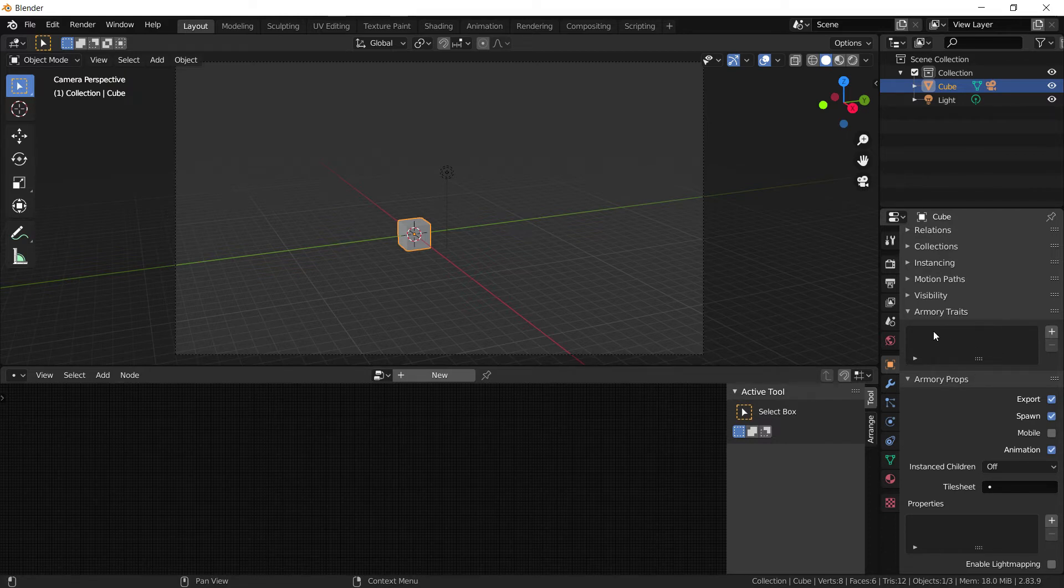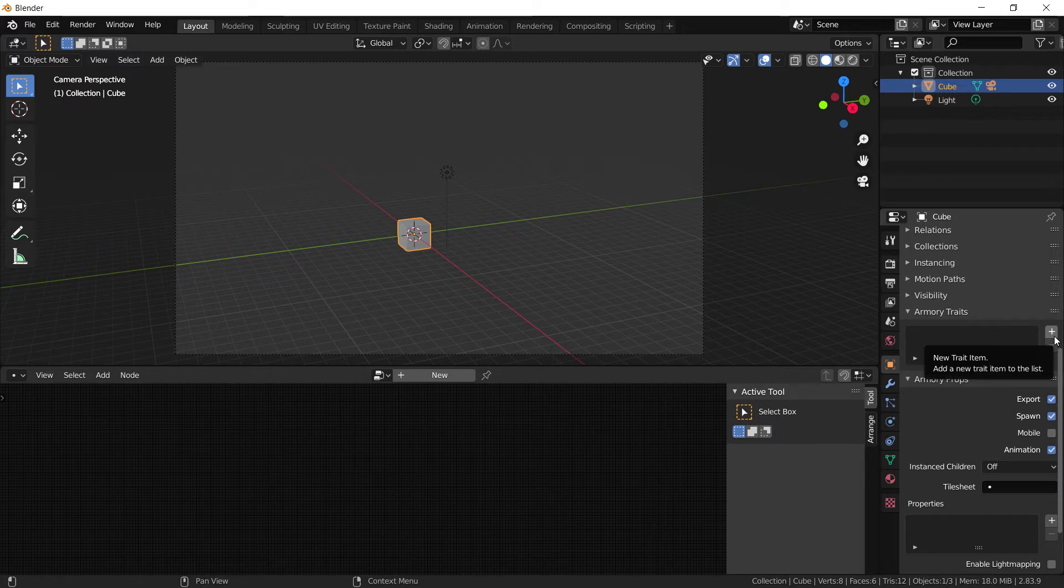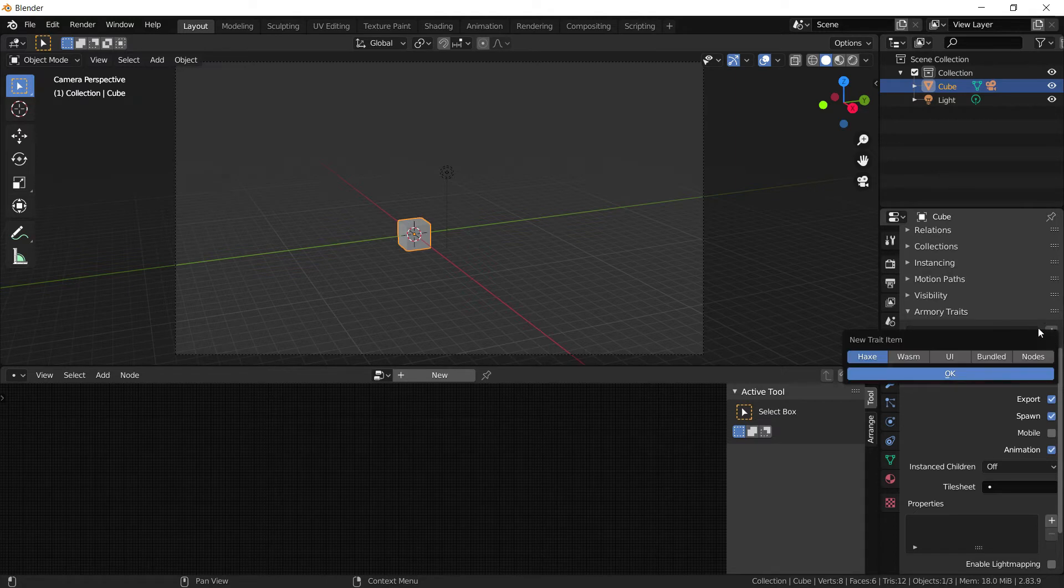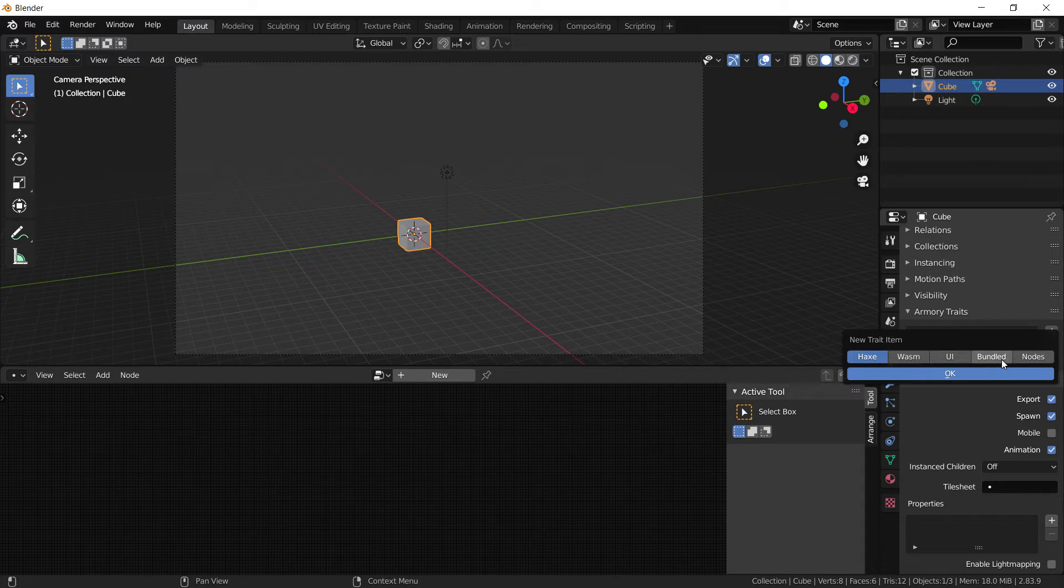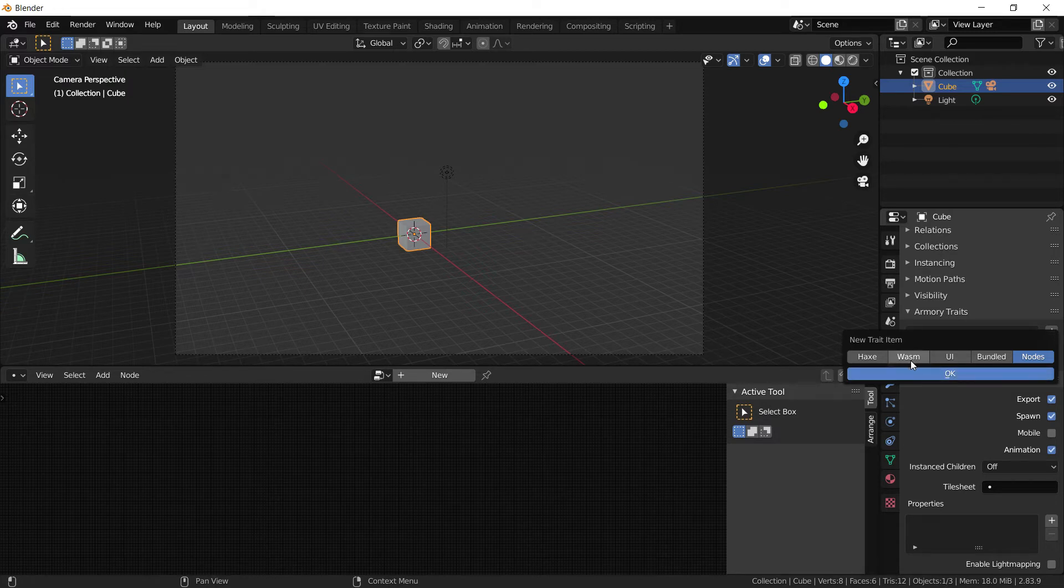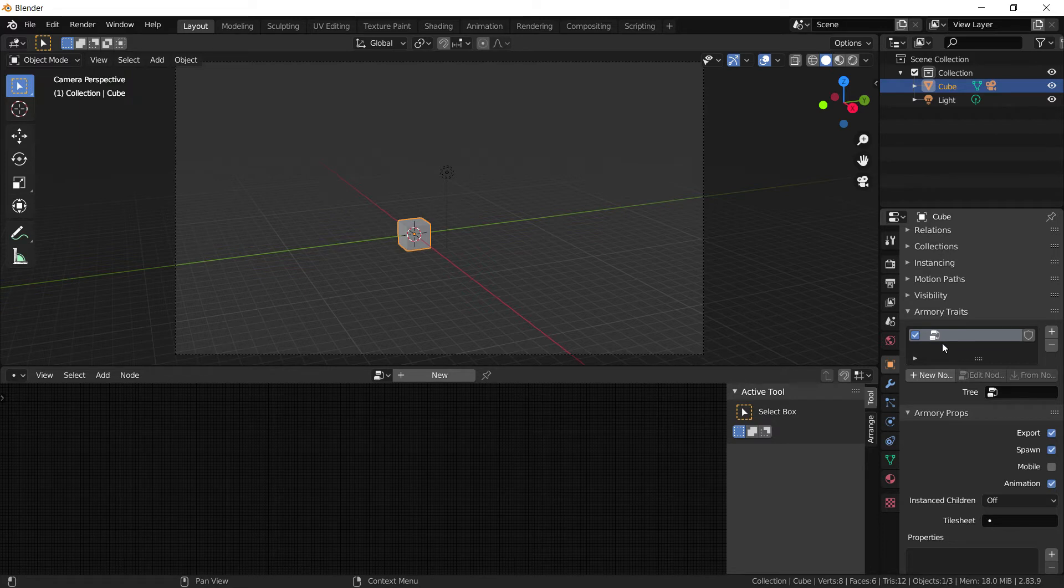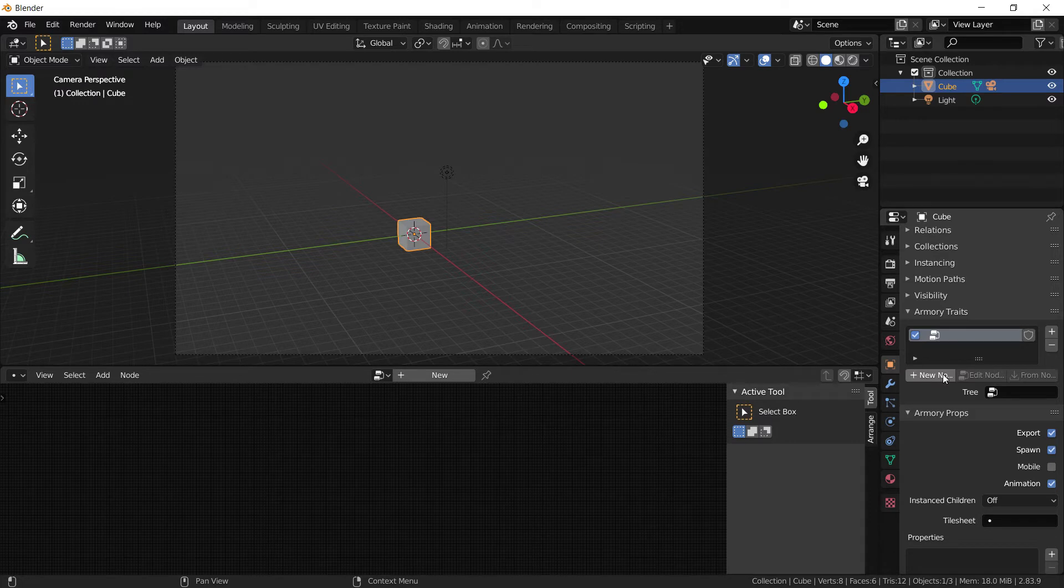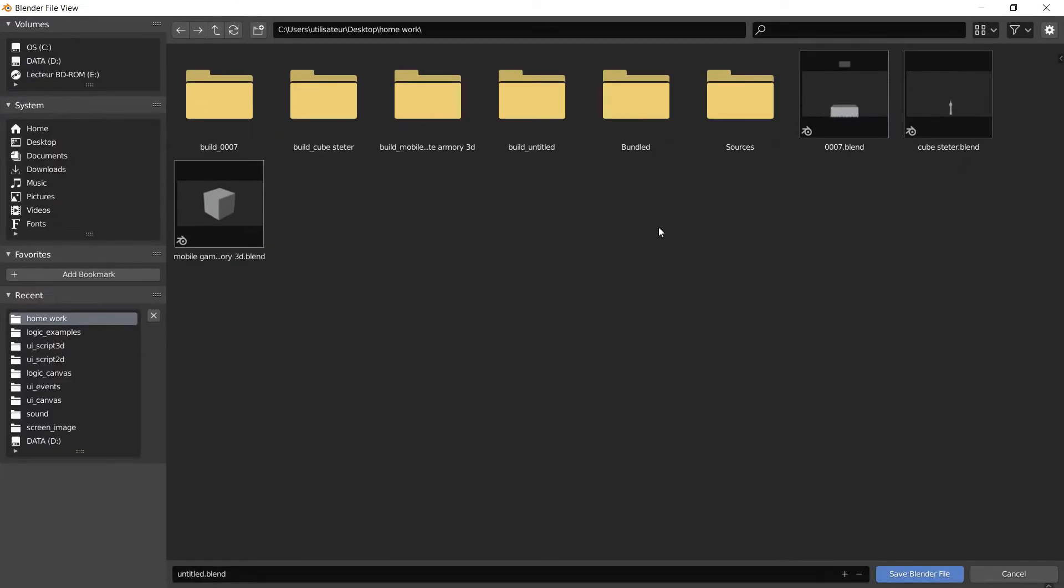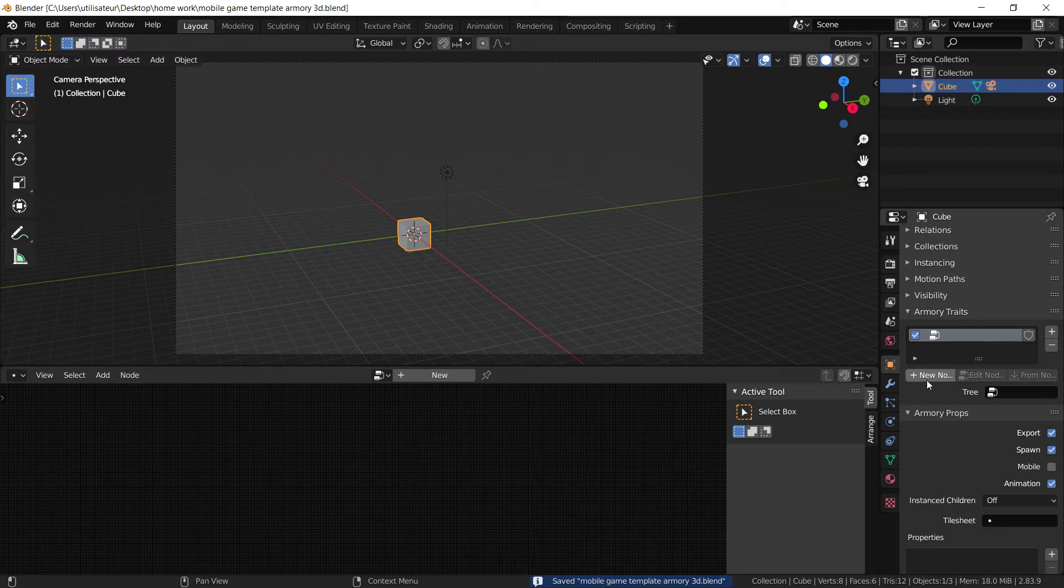An Armory Trait is basically a container that will tell Armory what the logic we want, who to give it to. In this case, we're going to give it to this cube. We give him by pressing on the plus, not Haxe, not UI, not Bundle, yes Nodes. And press OK. Now as you can see, we have a new Node Tree, and you can tell by the icon which is the same as this one here. And we can create a new one. Press New. Oops, I need to save my Blend File. This is very important because you won't be able to do much if you don't save your Blend File. I'm going to save it over a project, but you would create a new project anywhere you want.